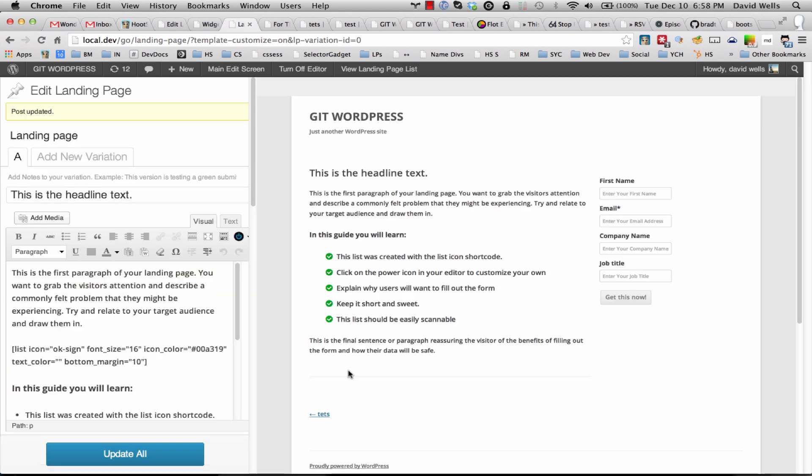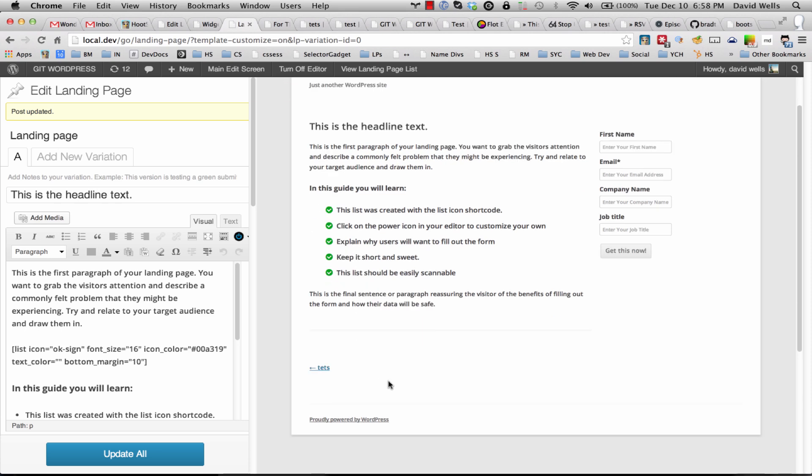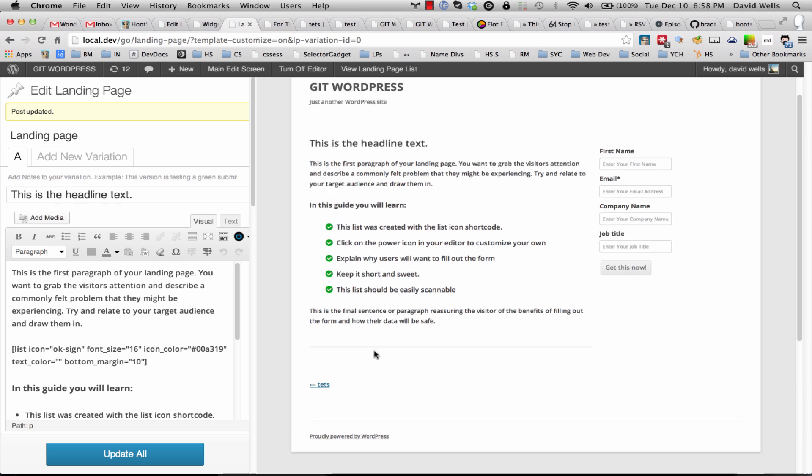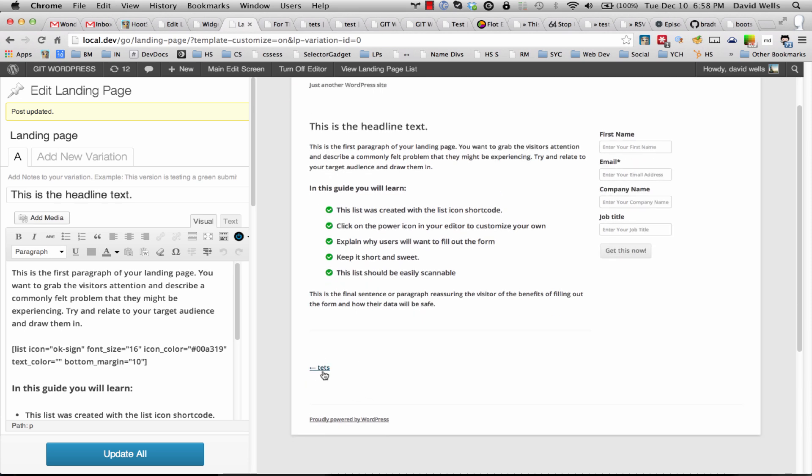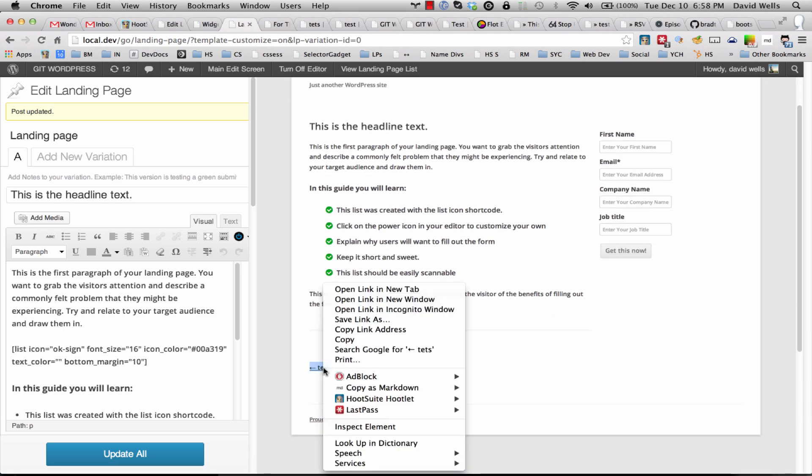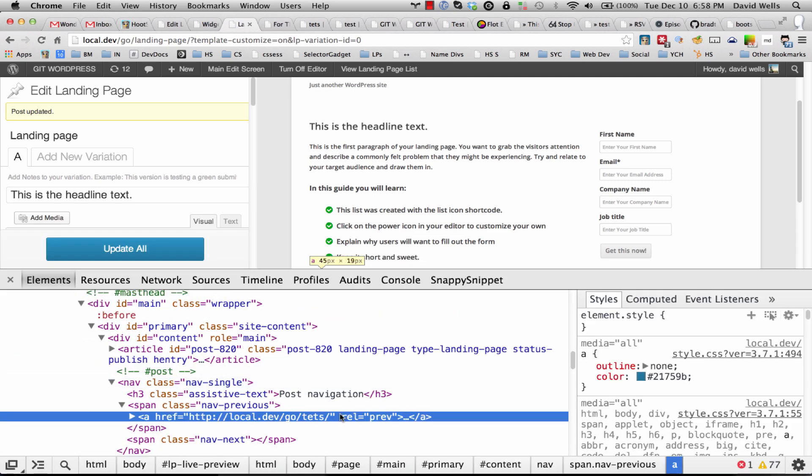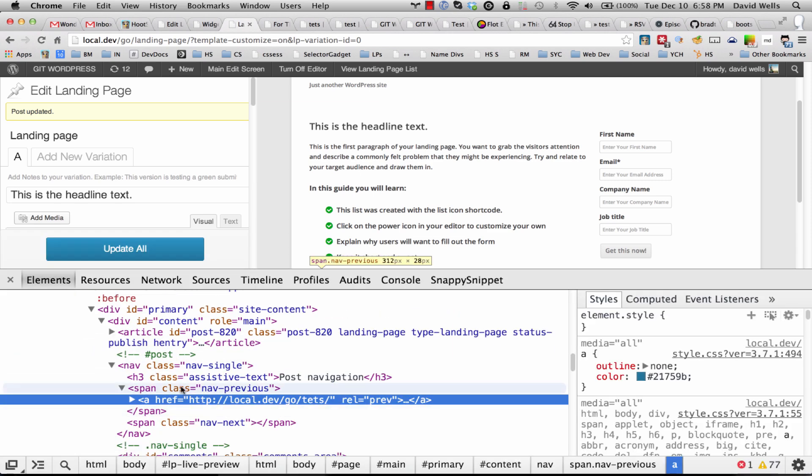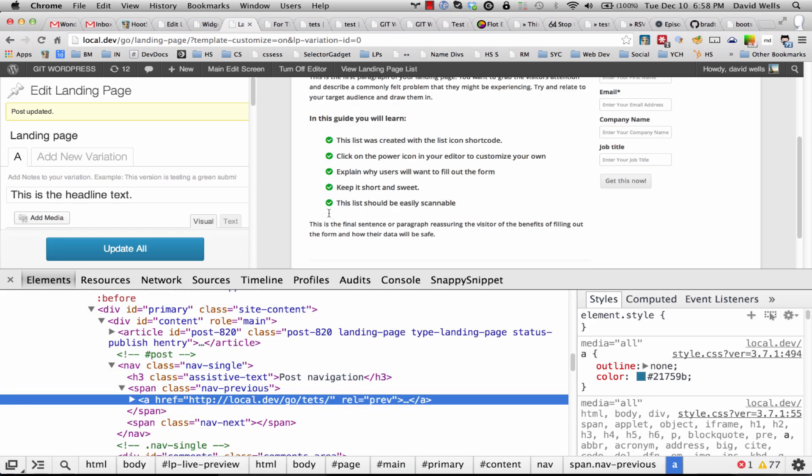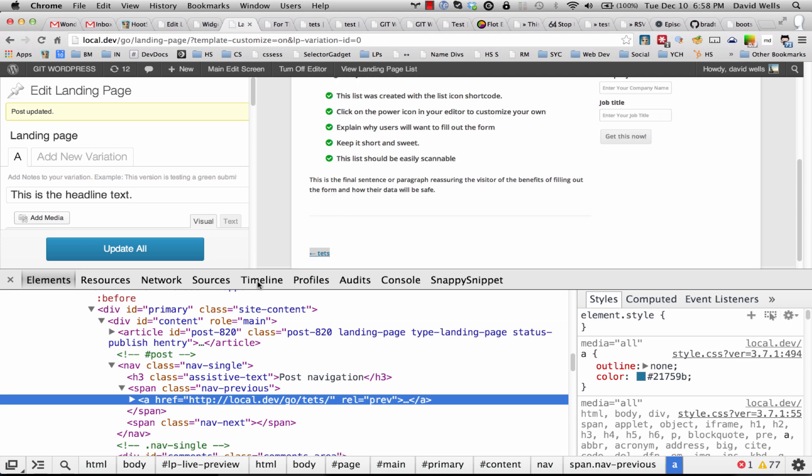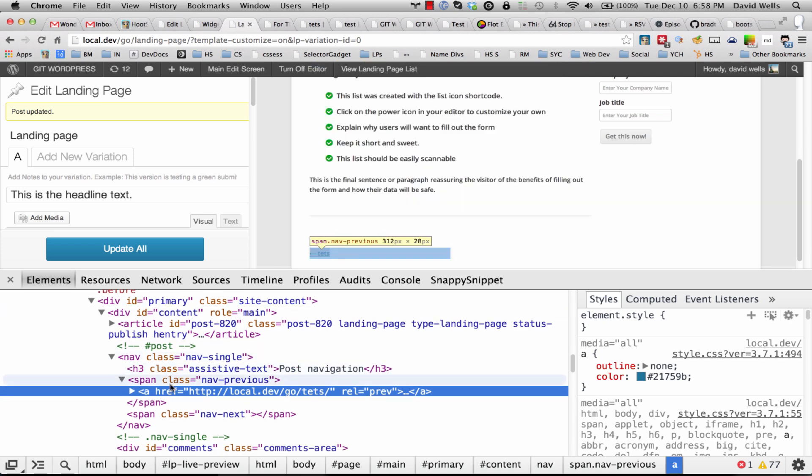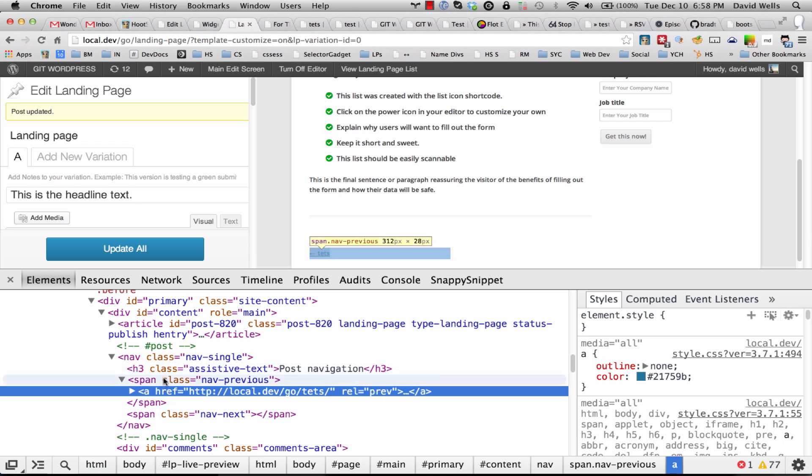And there we have it, that area is gone. So I want to remove two other pieces here. So let's do the same thing. So right click and inspect the elements and let's see here. I want to make sure that we target the entire thing.